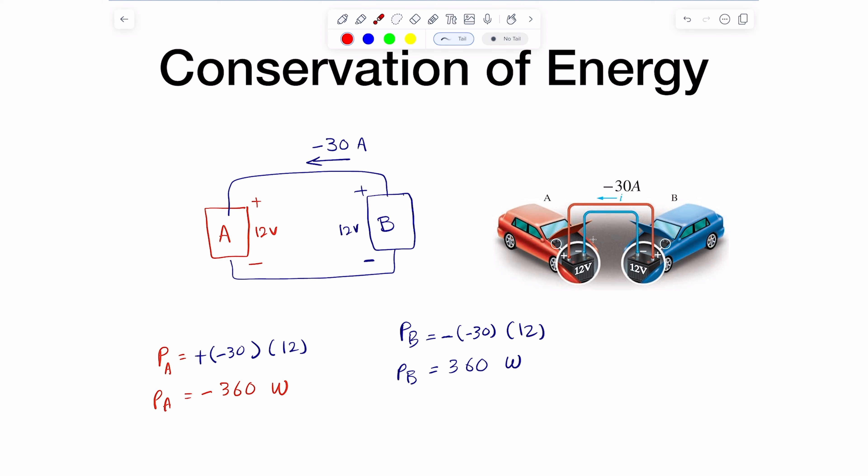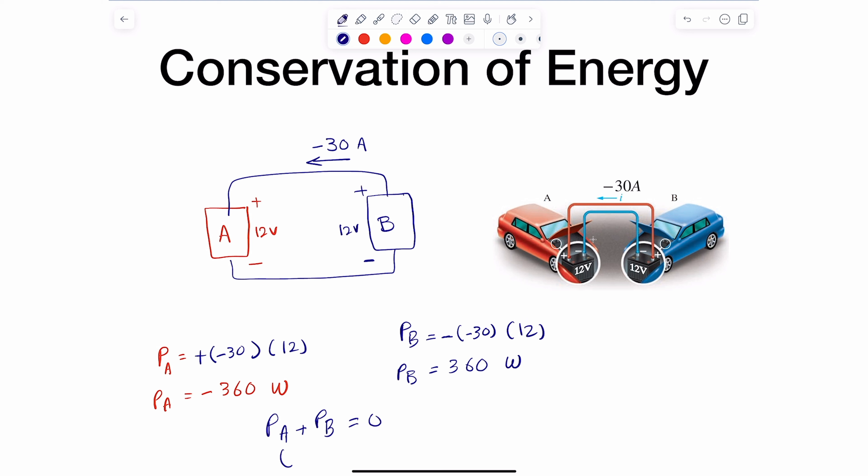This is a perfect simple example to show that. If we sum the power of A and power of B, conservation of energy tells me they should add up to zero. And indeed, negative 360 watts plus 360 watts equals zero. Conservation of power is confirmed.